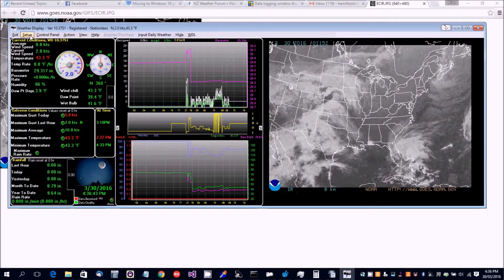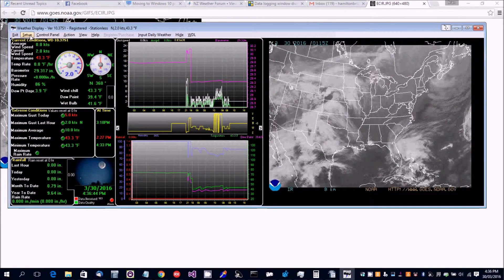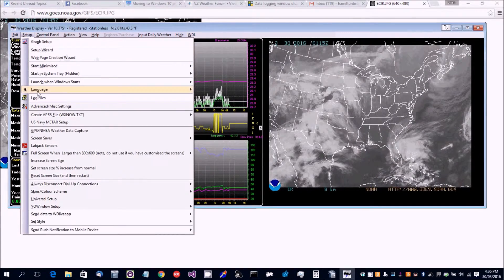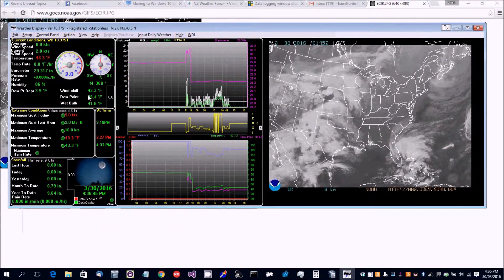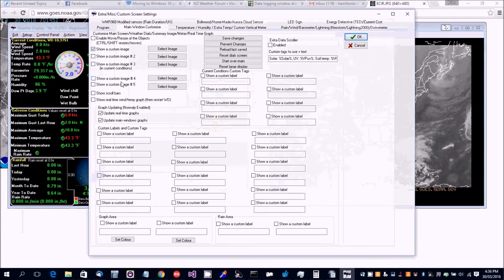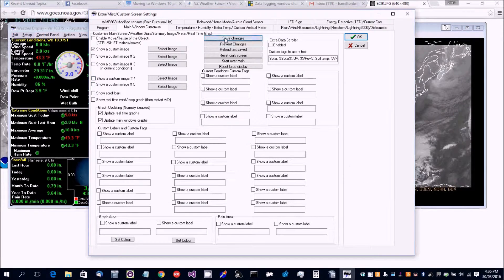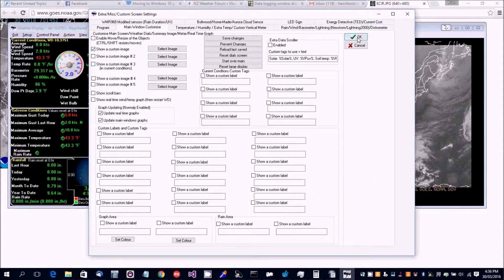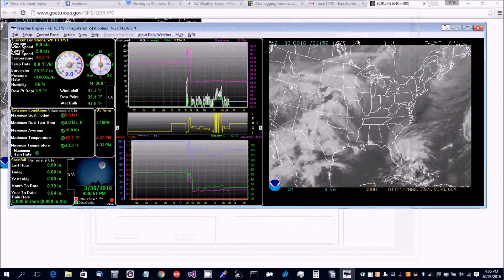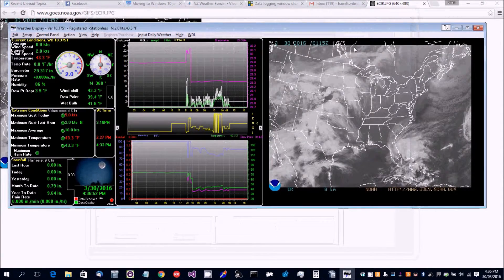Now we can save those changes so then it'll remember the next time the program starts.